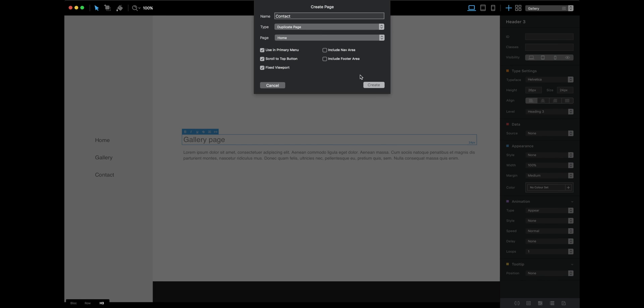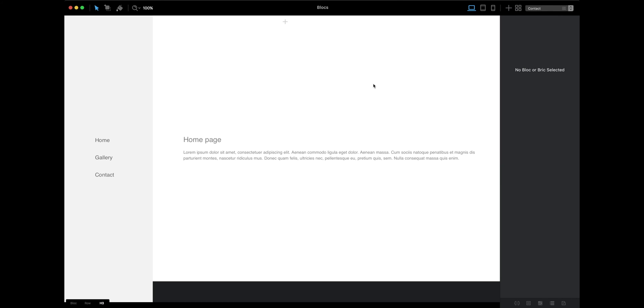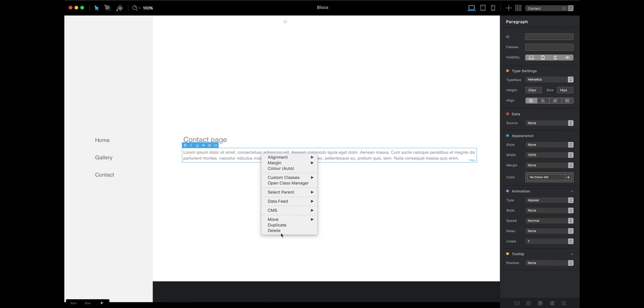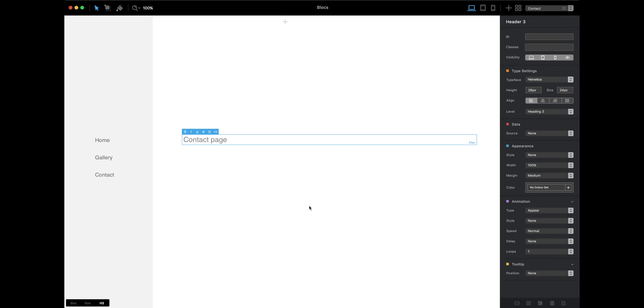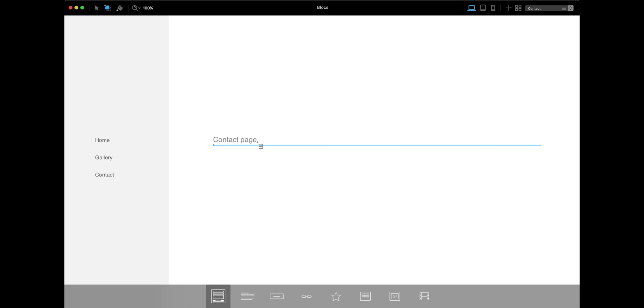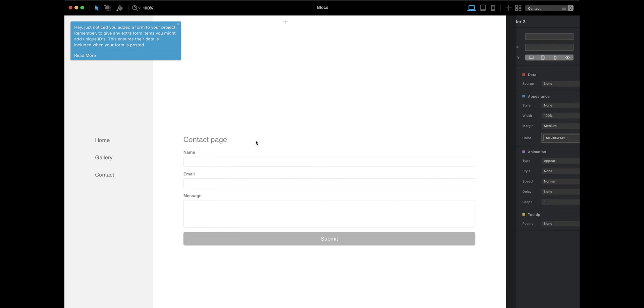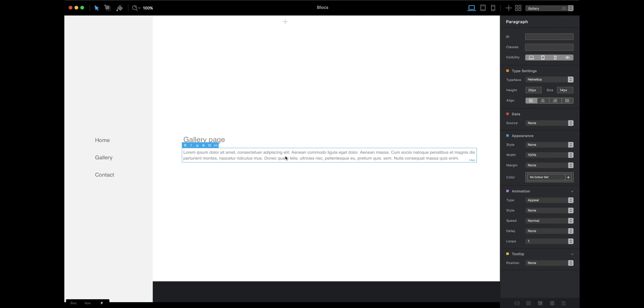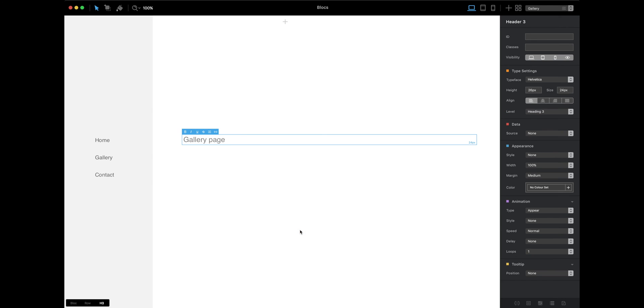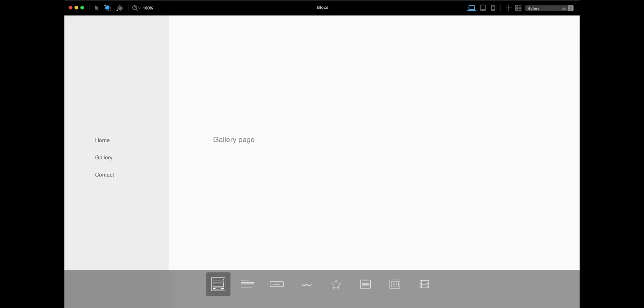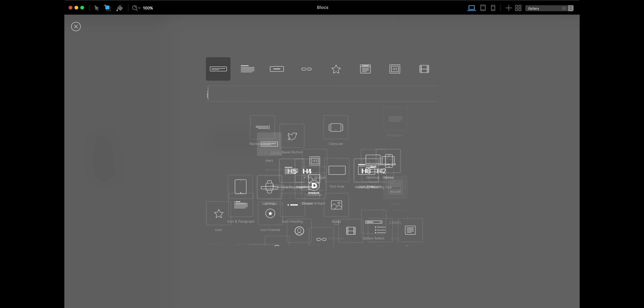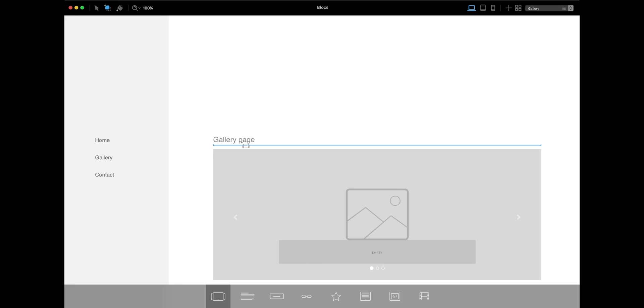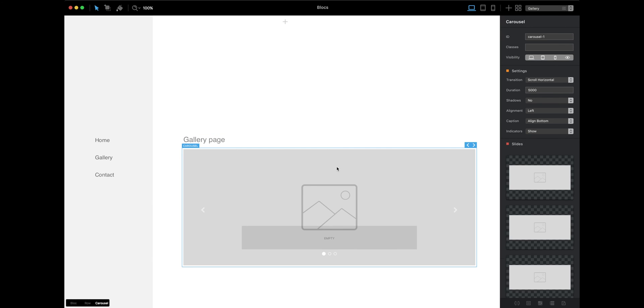Here we have contact page. Just to be sure, let's add some contact form here—contact page. Let's add some gallery to gallery page.